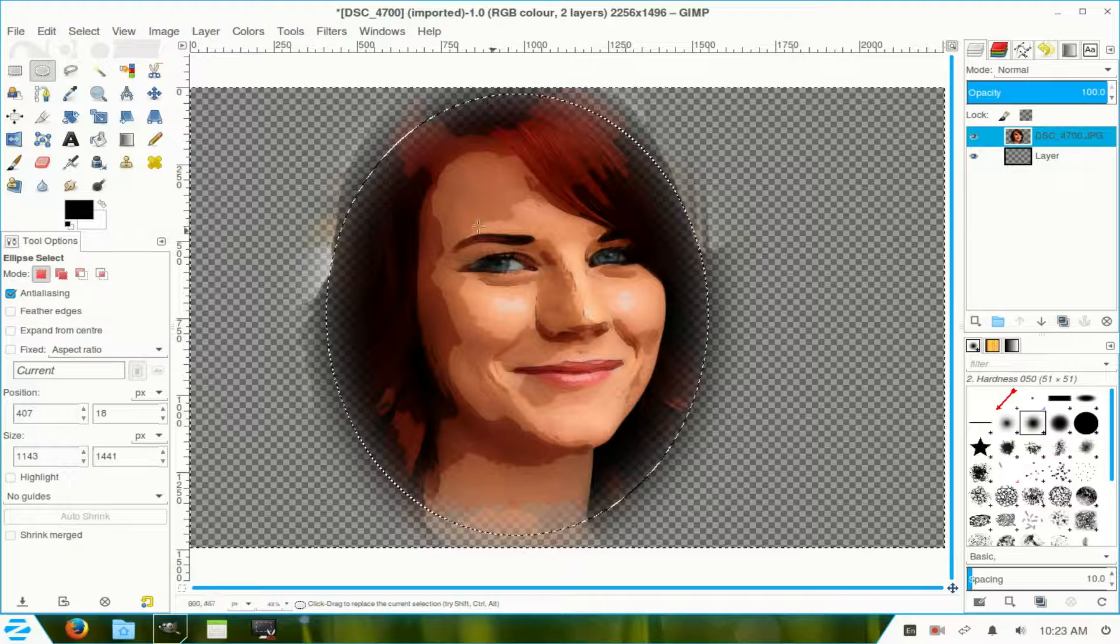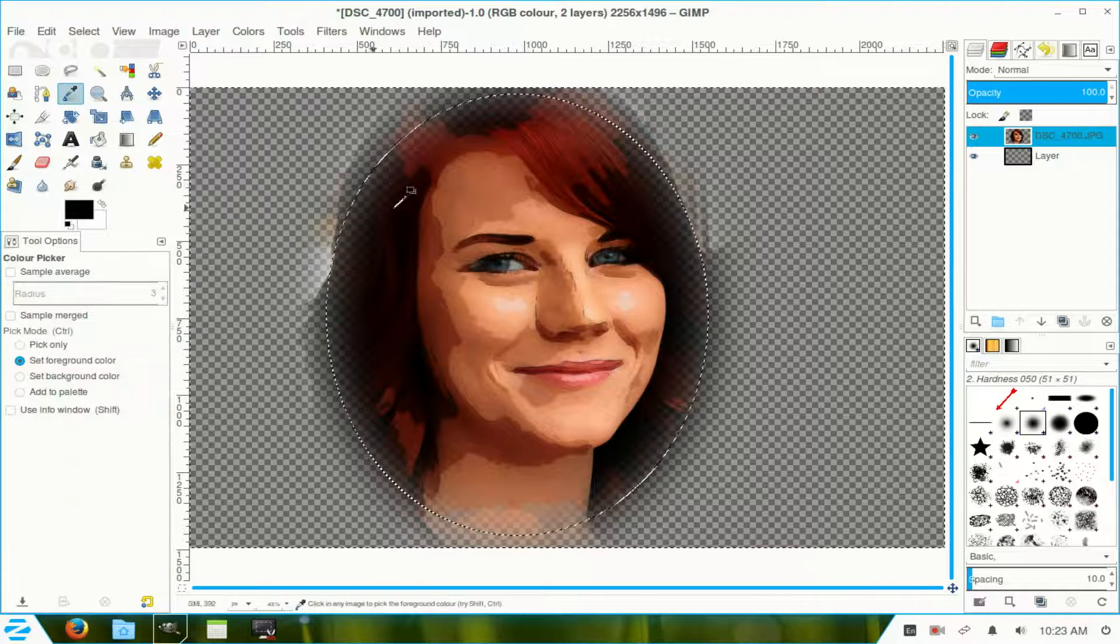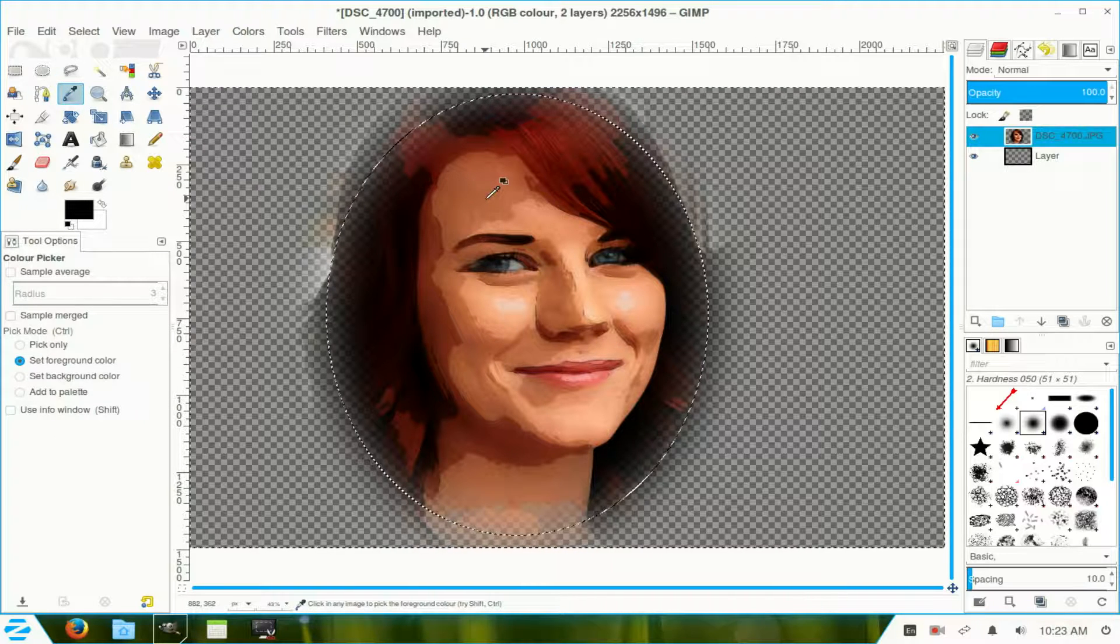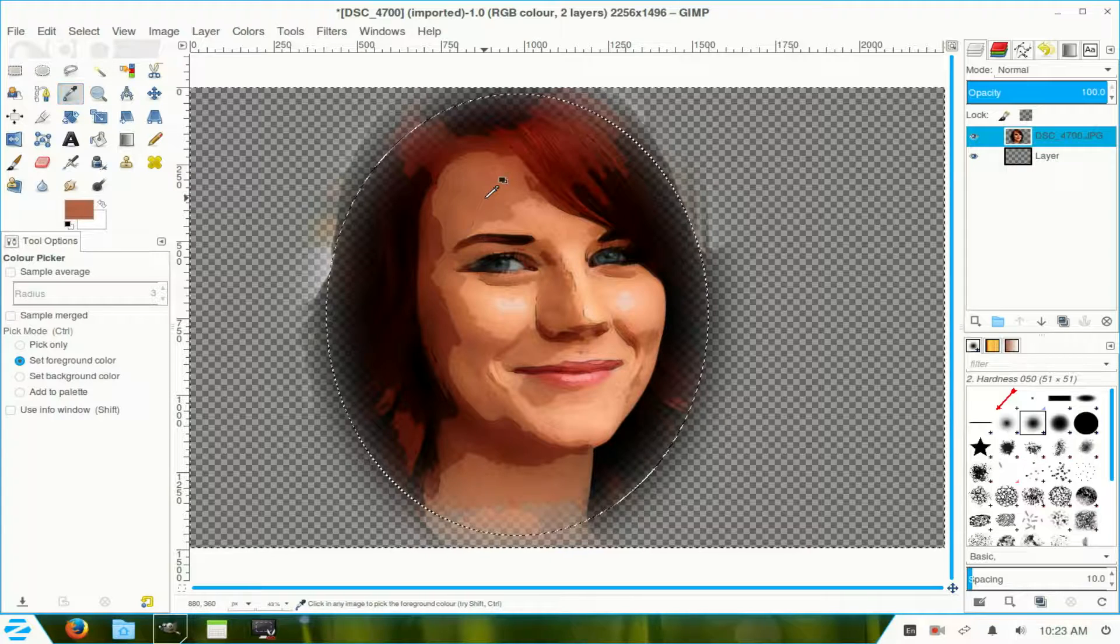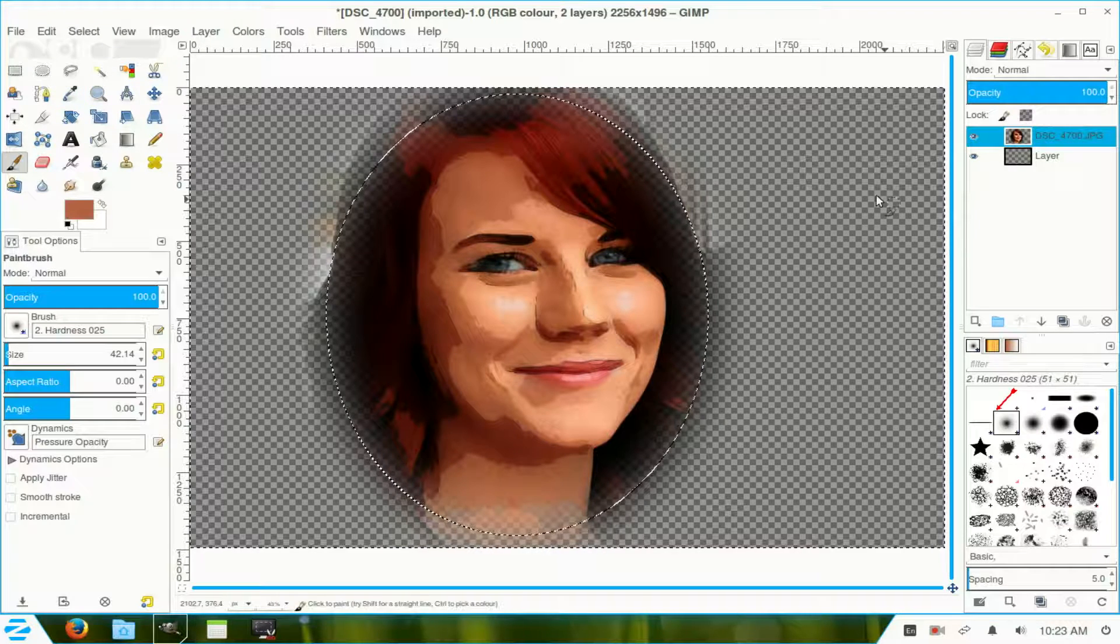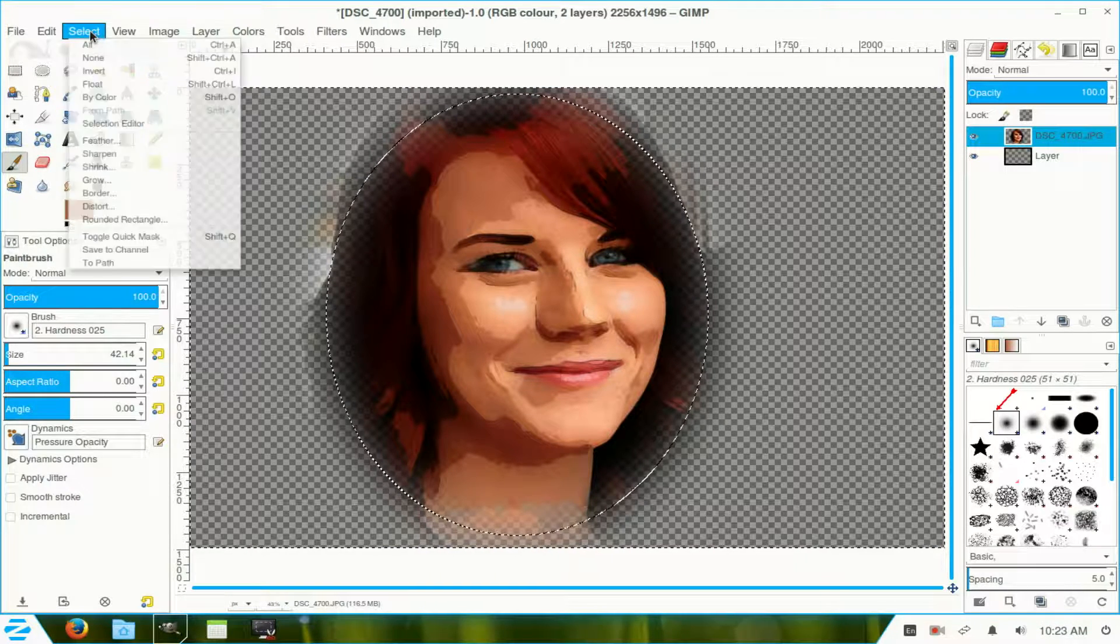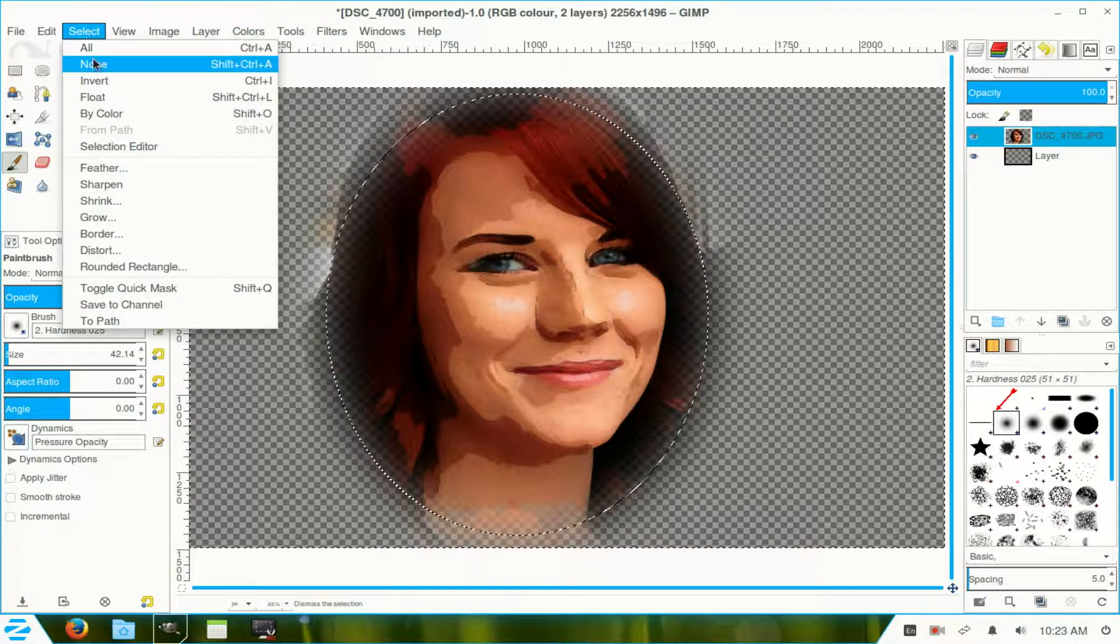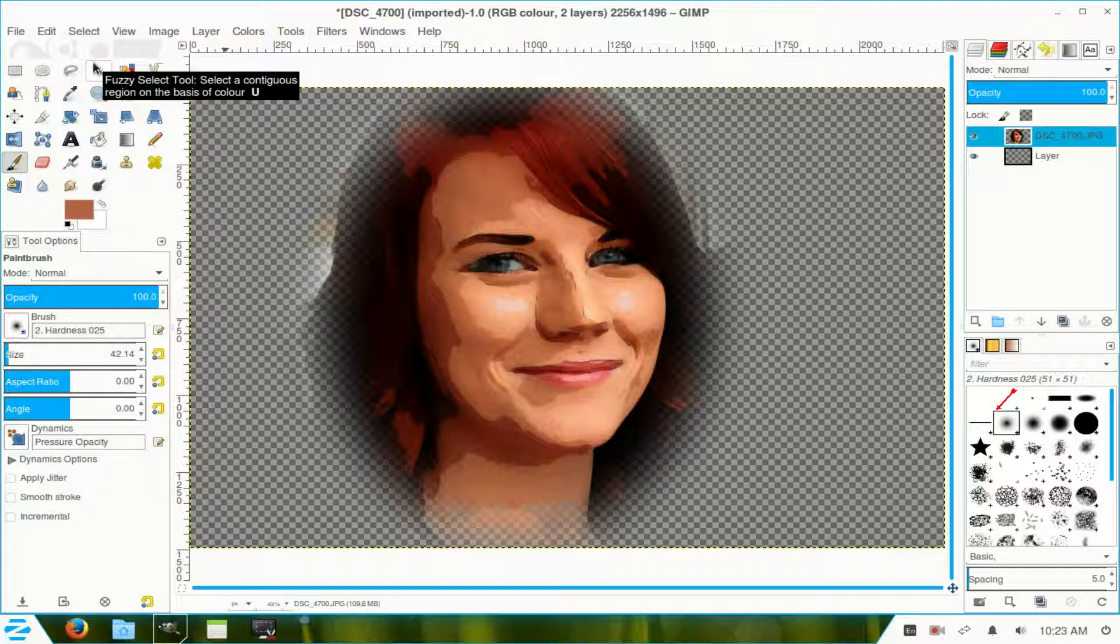Now, I go over to my eyedropper tool and choose that color in there. Now, I go to Select and select None.